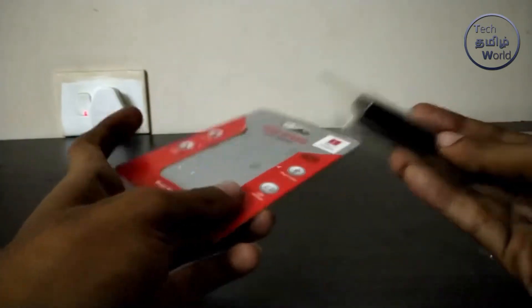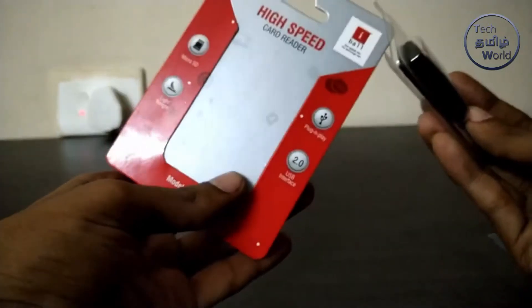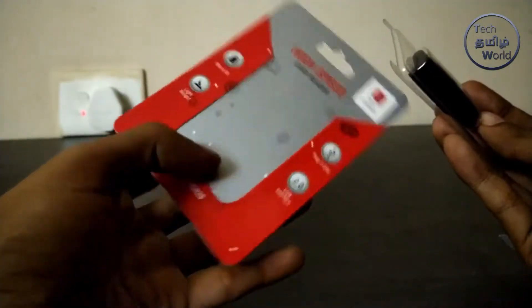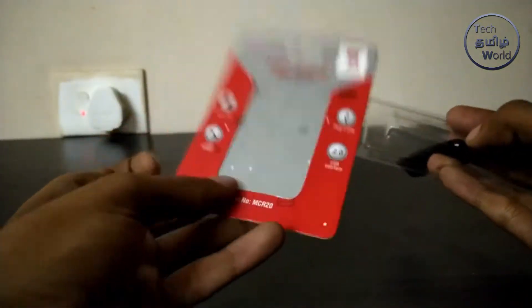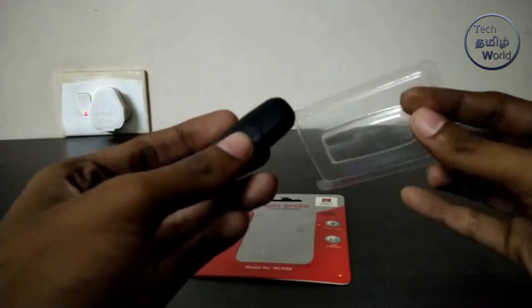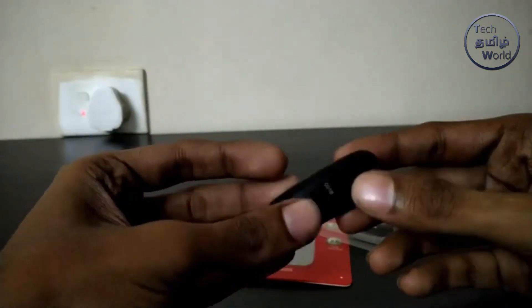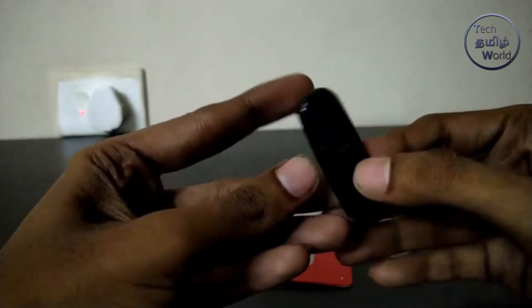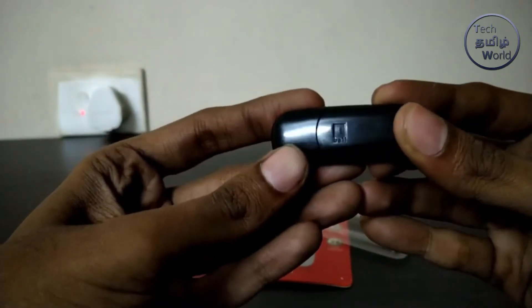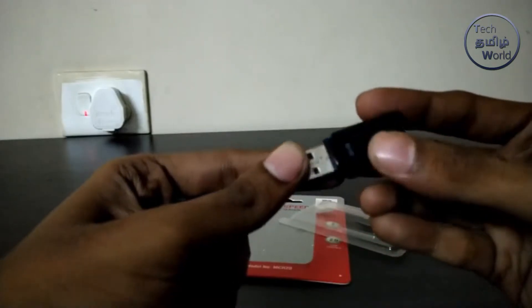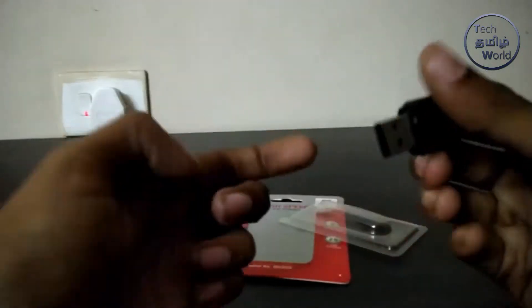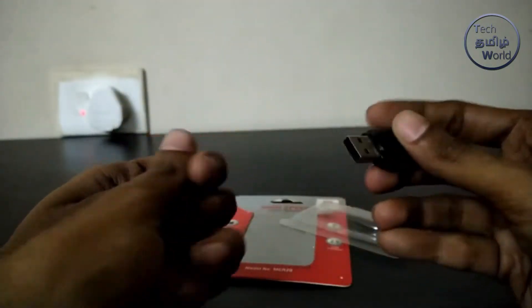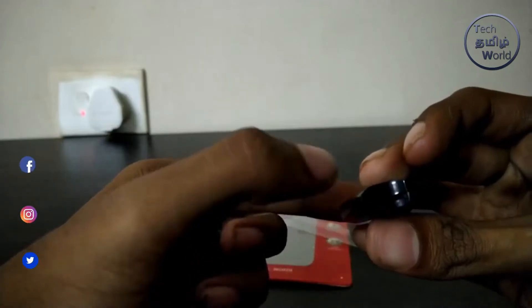You can open it. Okay friends, this is our product. Eyeball is the logo on it. Okay friends, this is a card reader with the slot.